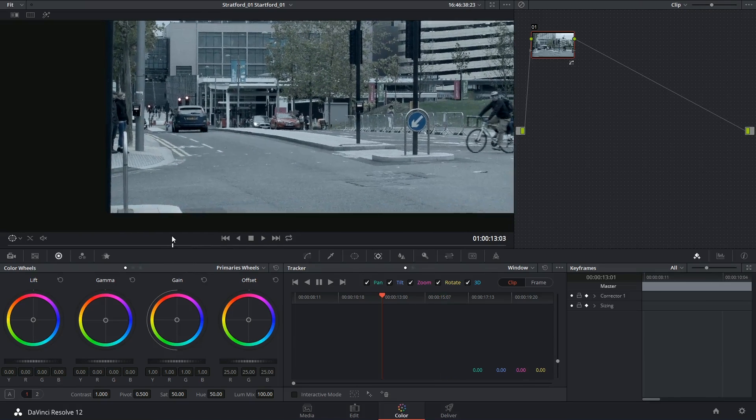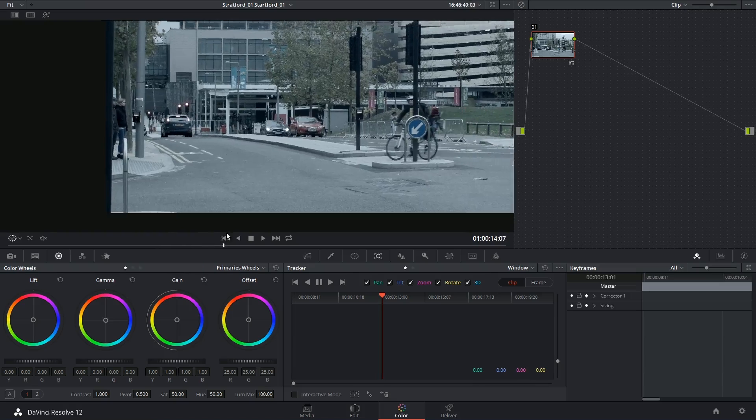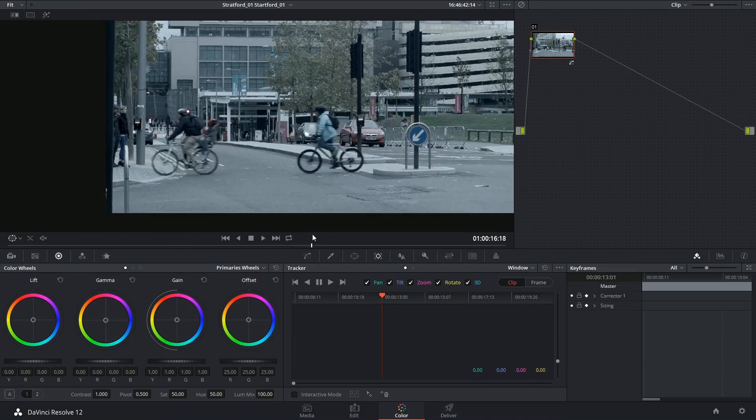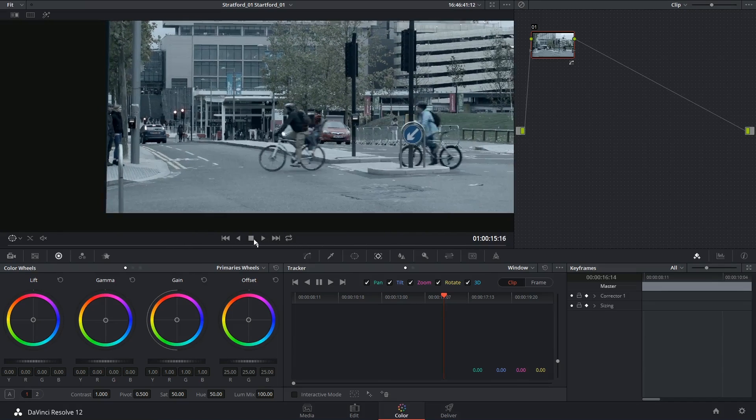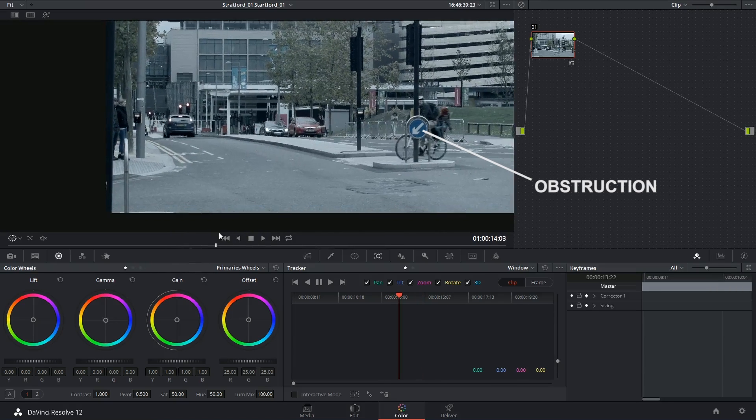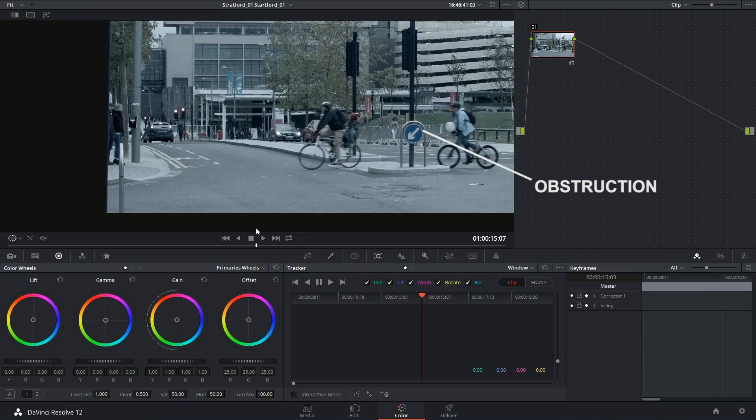In this clip I have a couple of cyclists who run through the intersection and both pass behind this traffic sign.